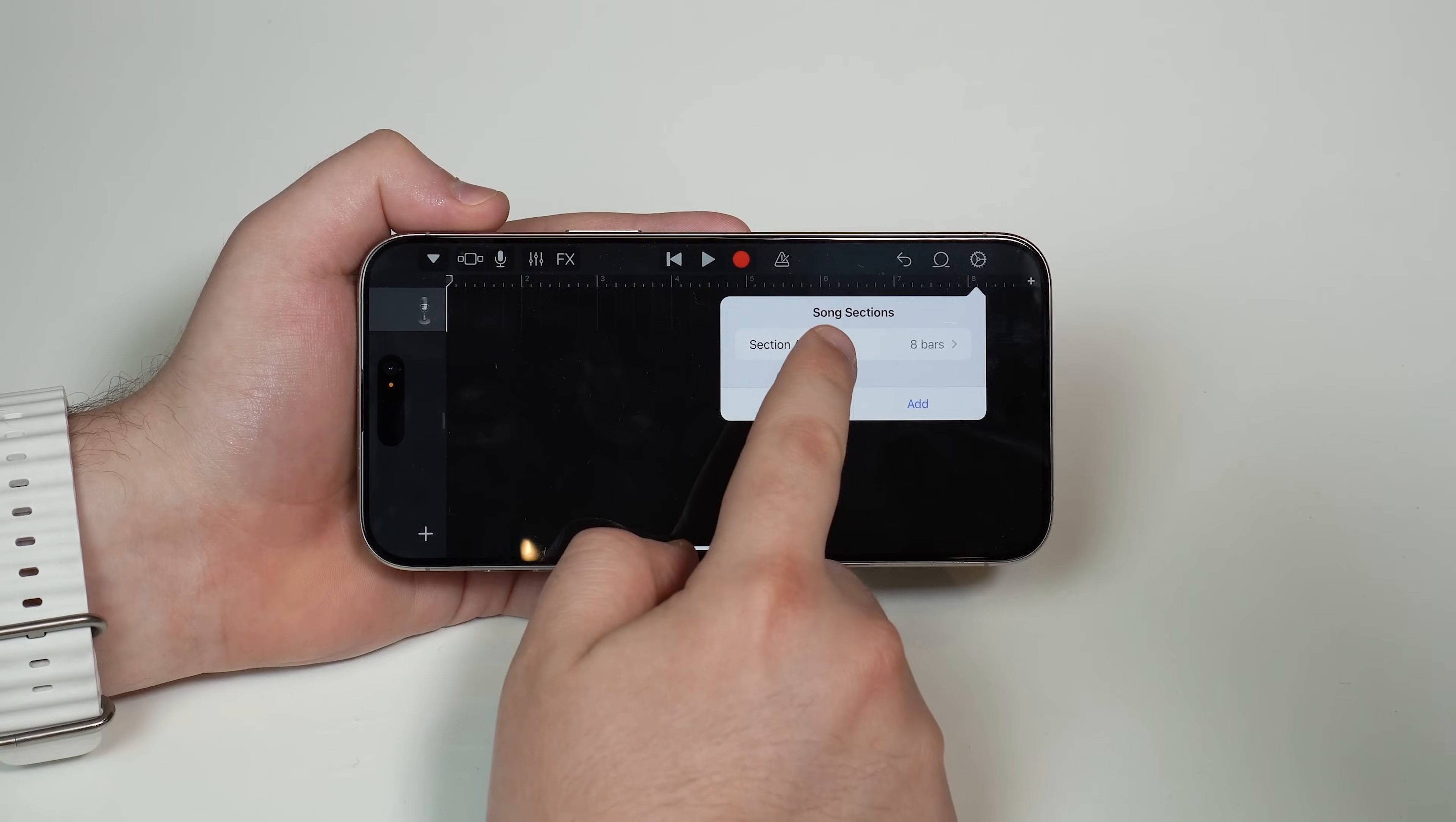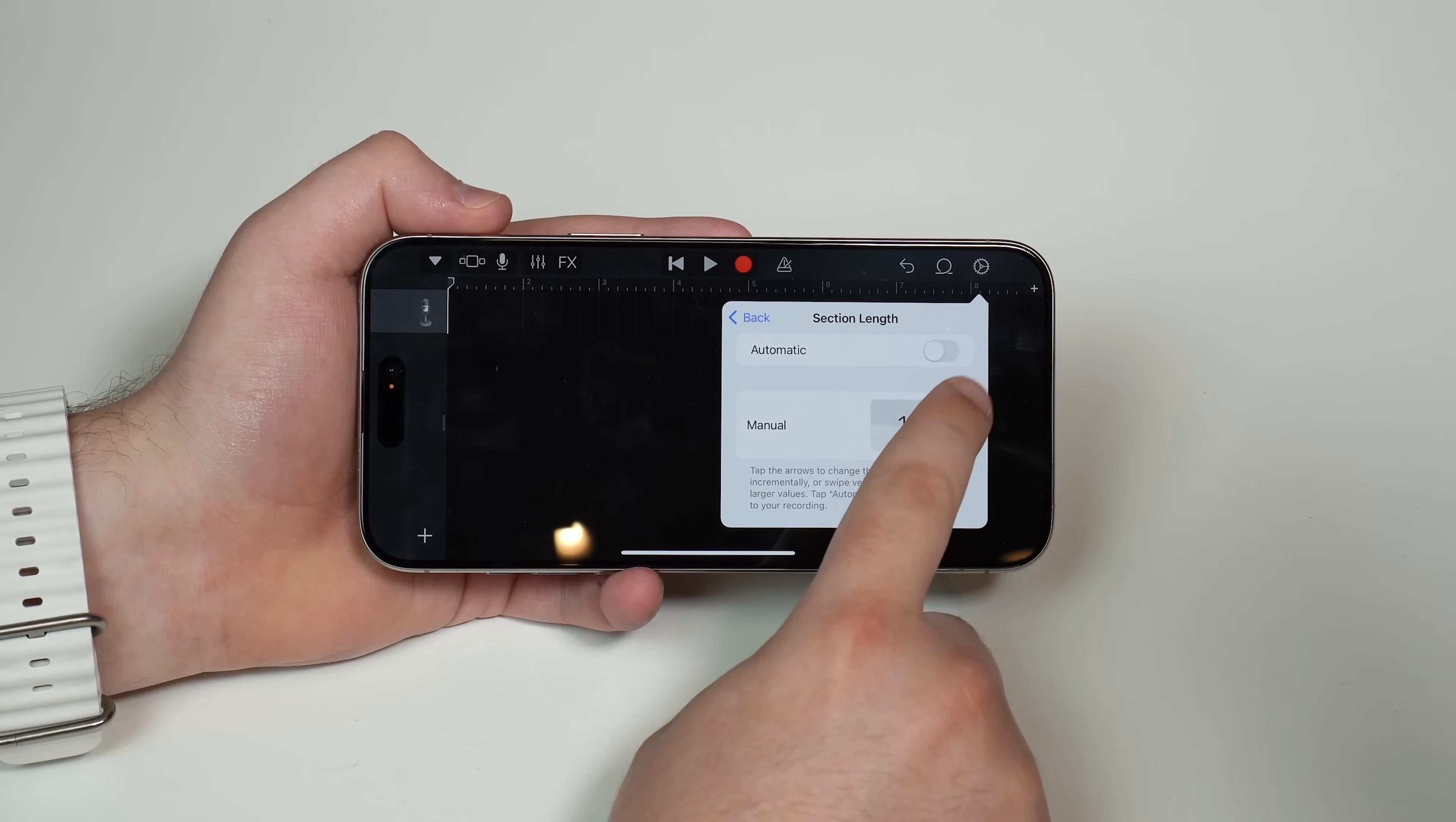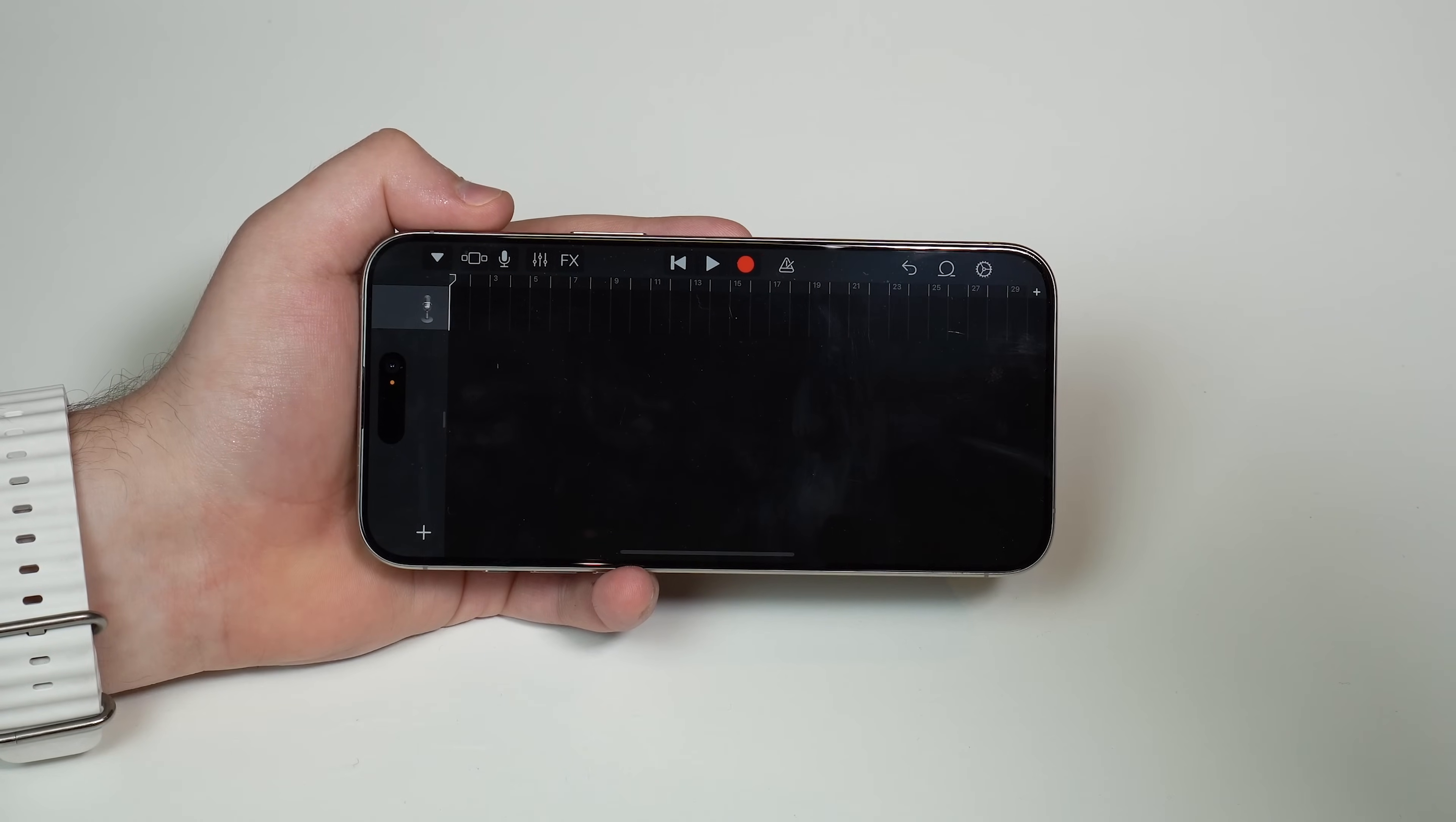All you have to do is tap on it, and then we're going to need to change from eight to 30. So manually, we're going to tap on this upper arrow right here until it reaches 30. We're good to go. We can tap outside. Everything is set. Everything is ready.